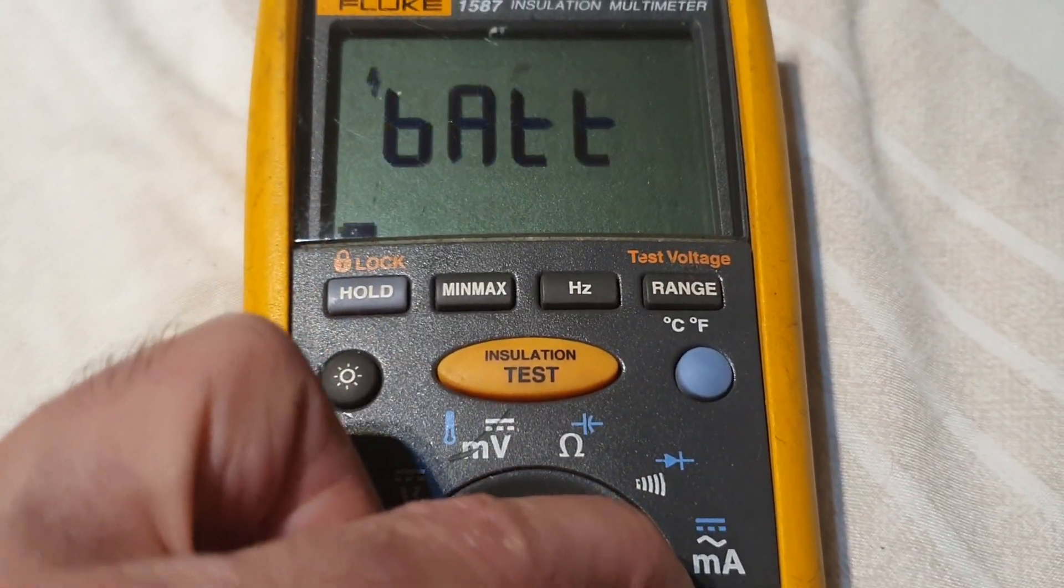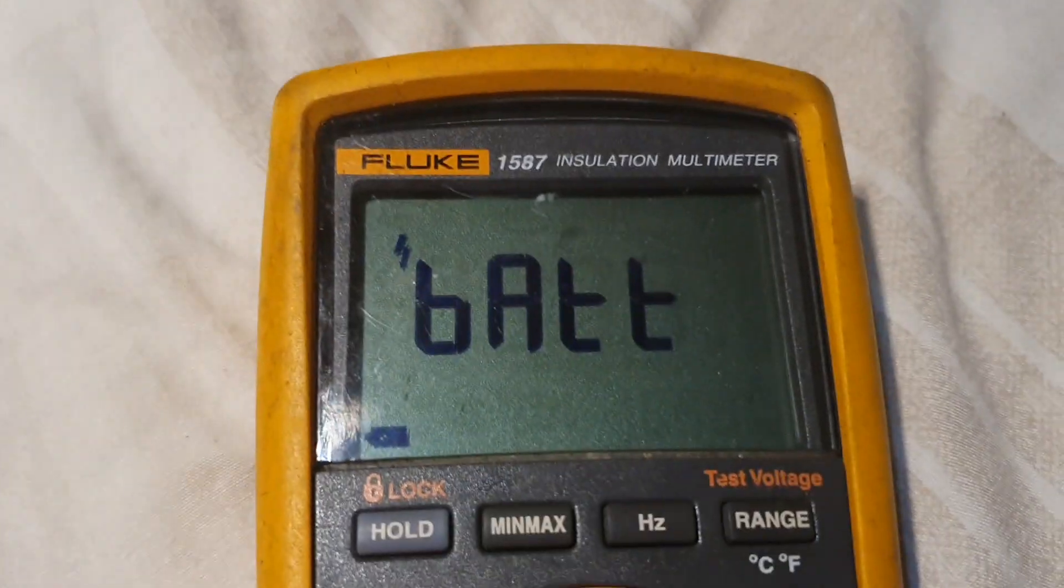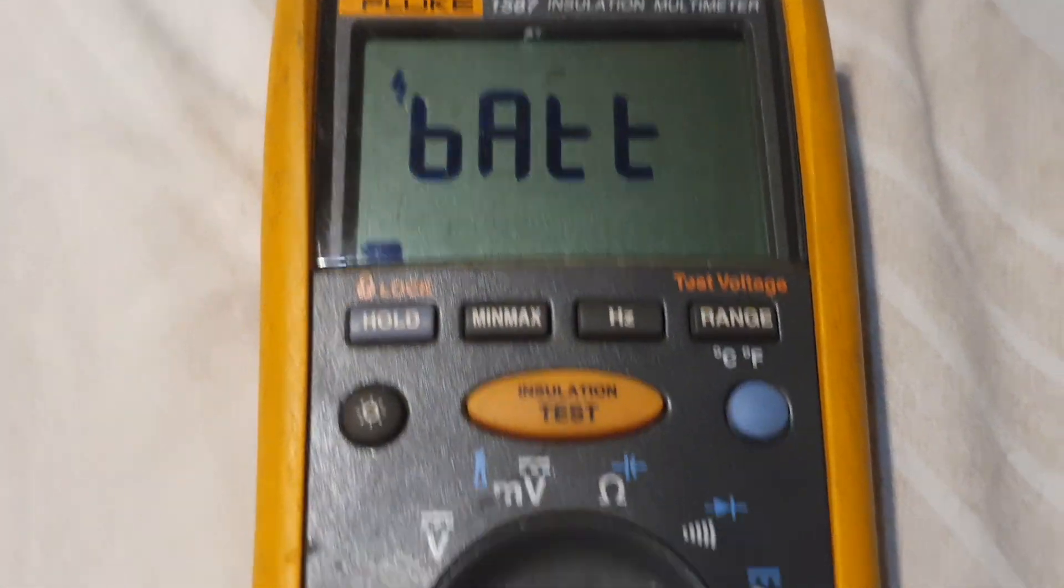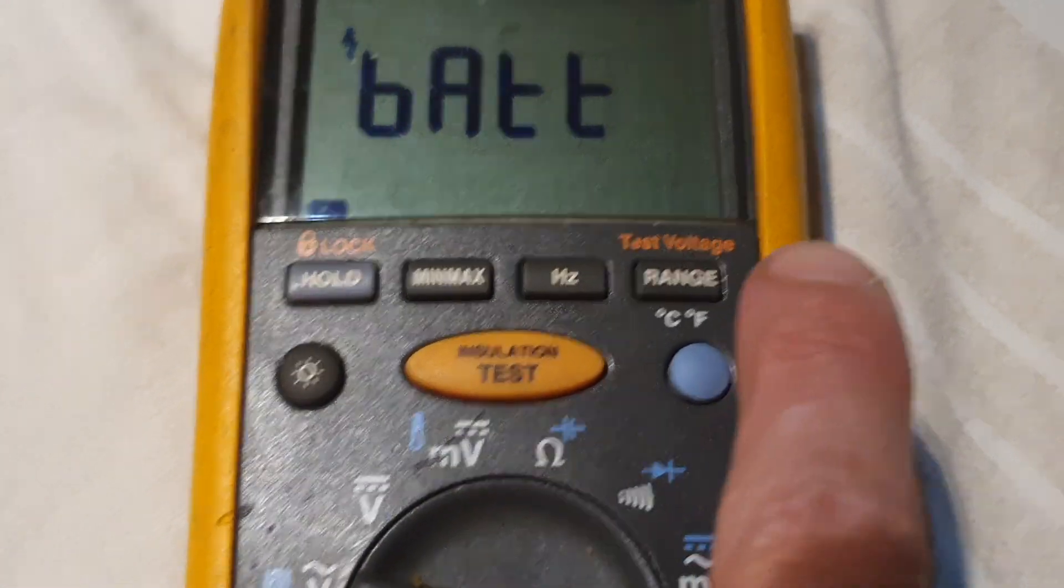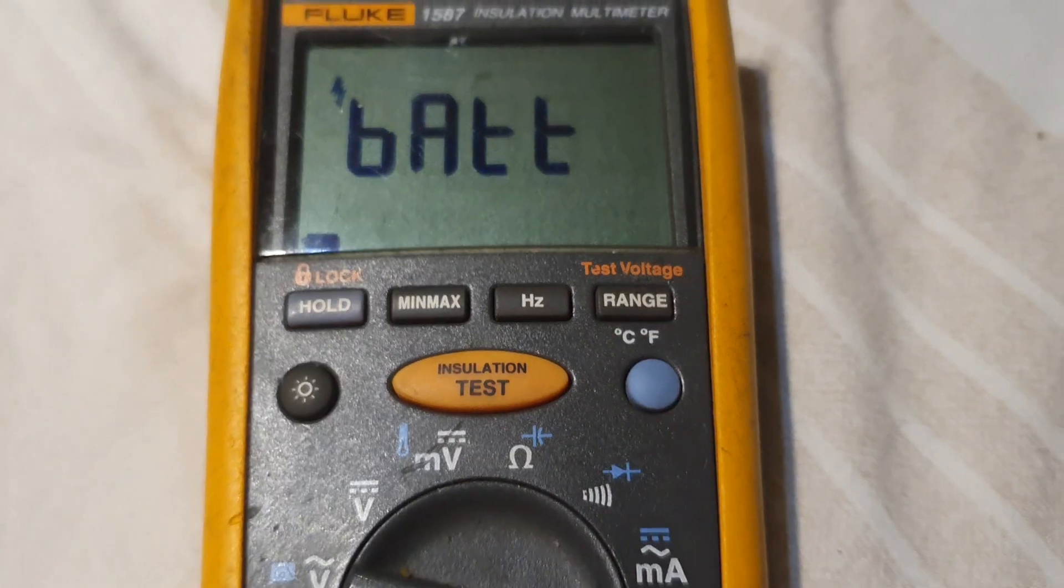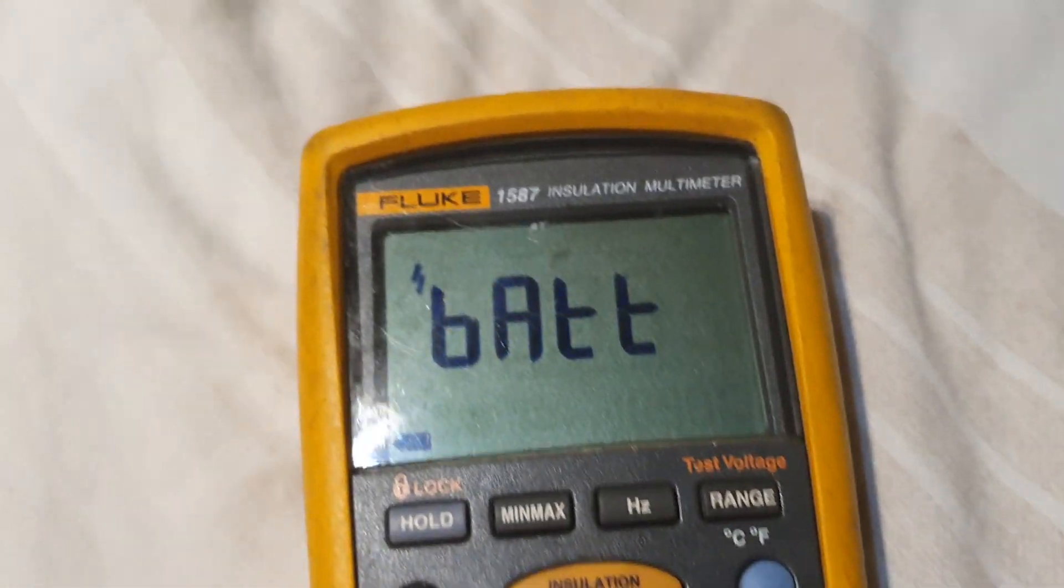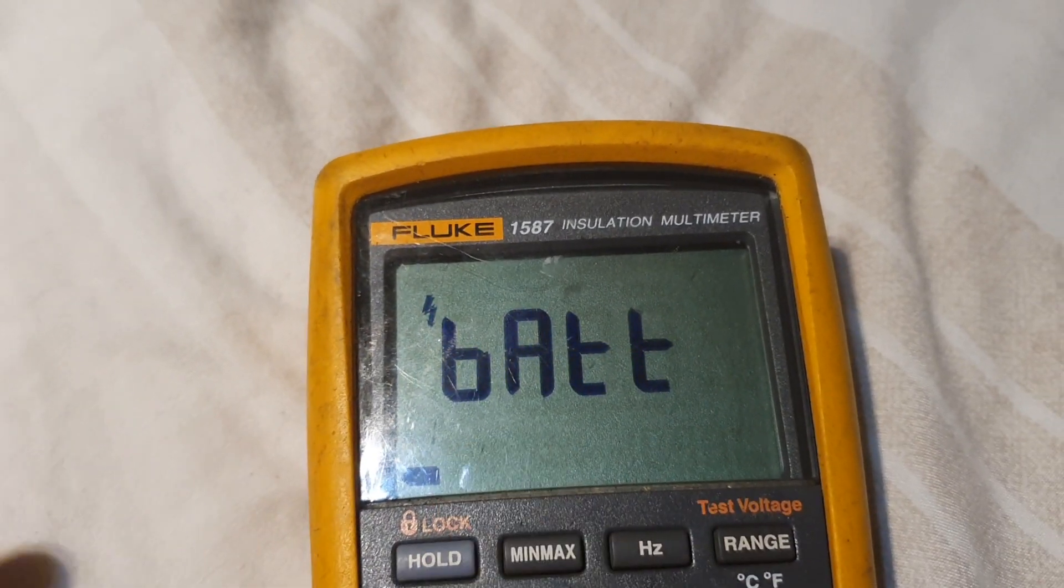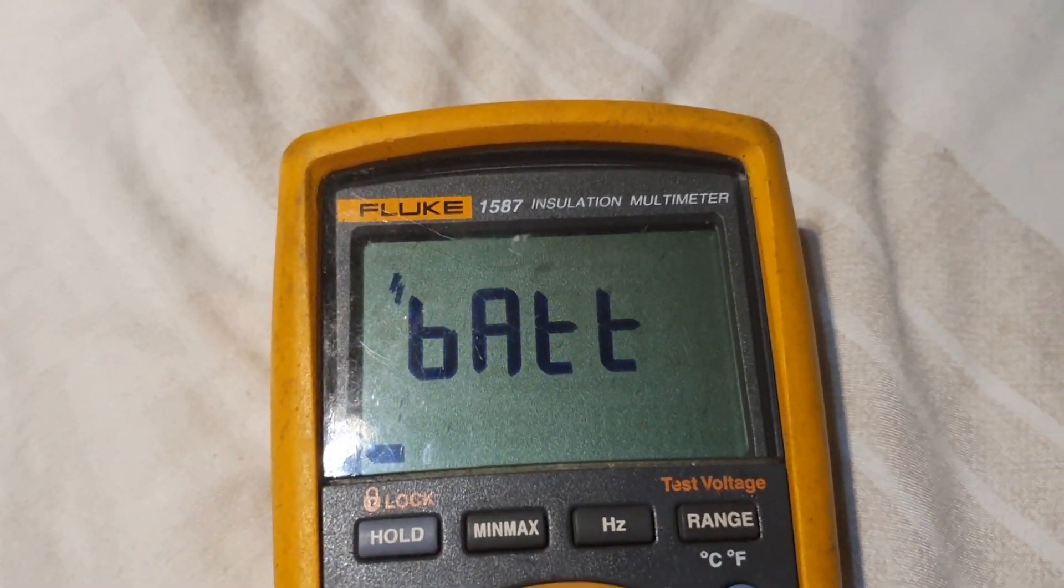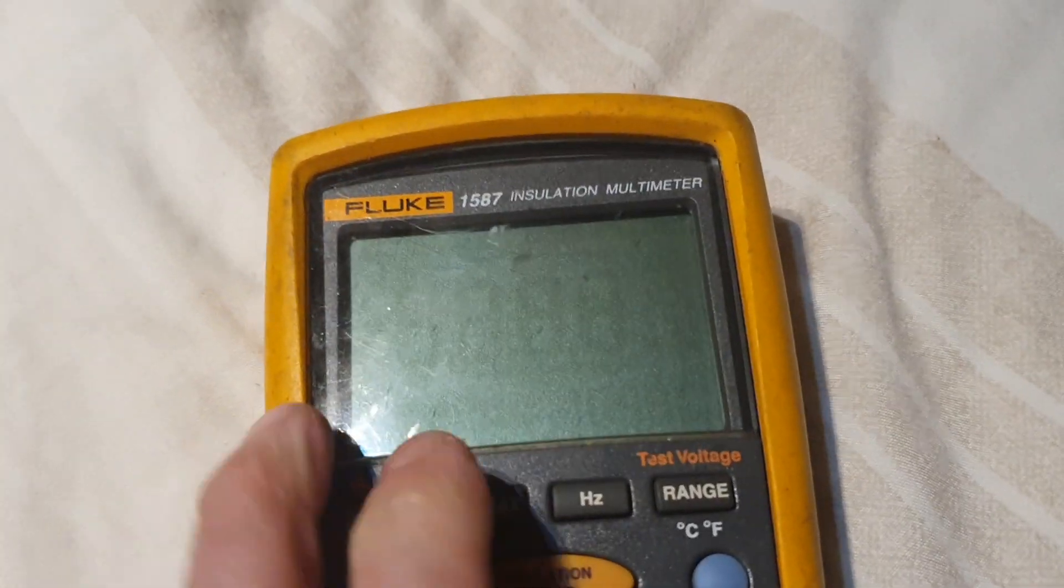I think the batteries are dead in this one. Yeah, there they are. If you go to try to insulation test, the batteries just light up. Let's move back onto the two Flukes.